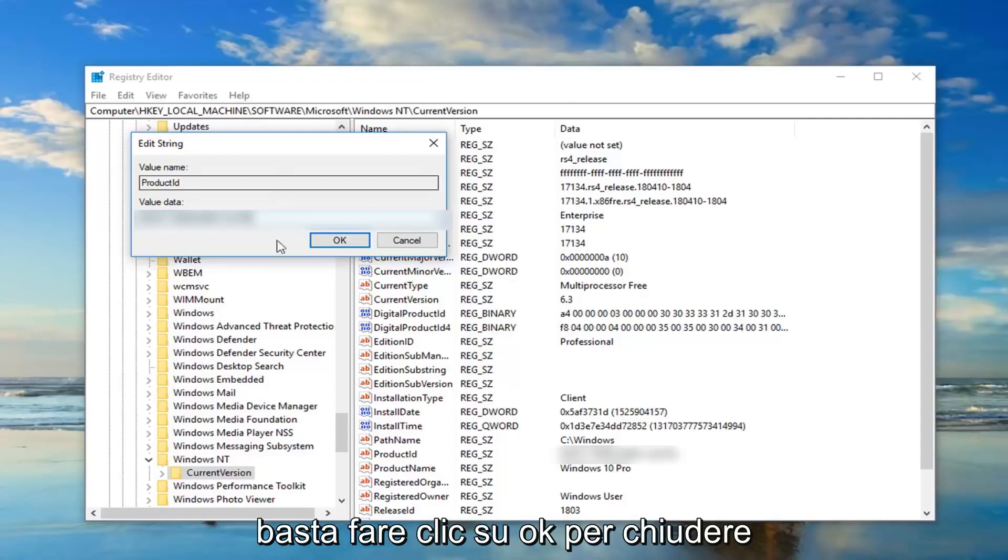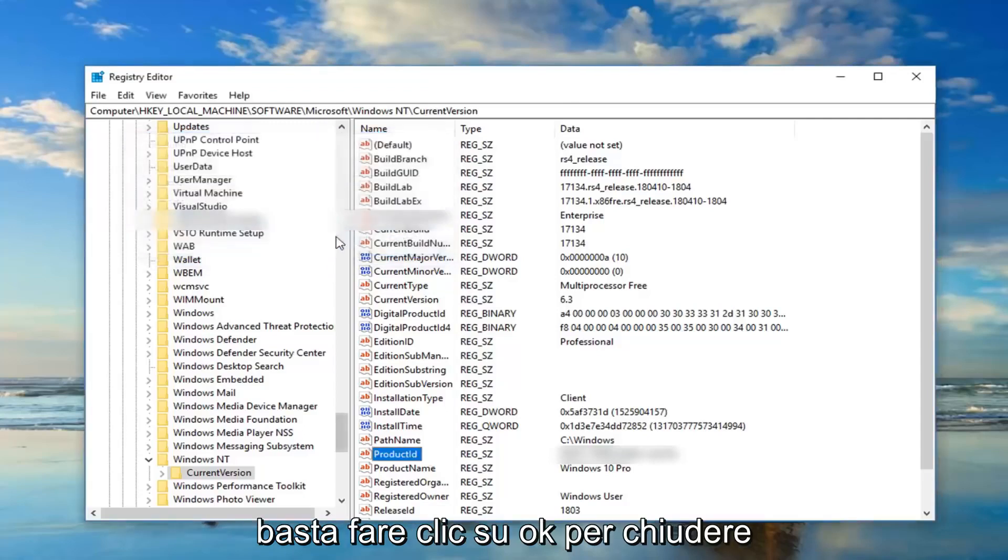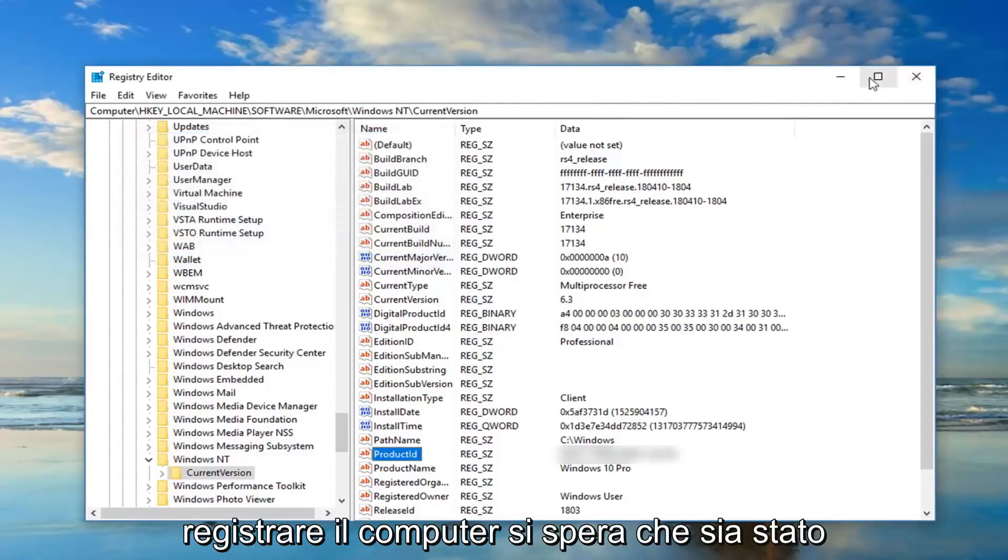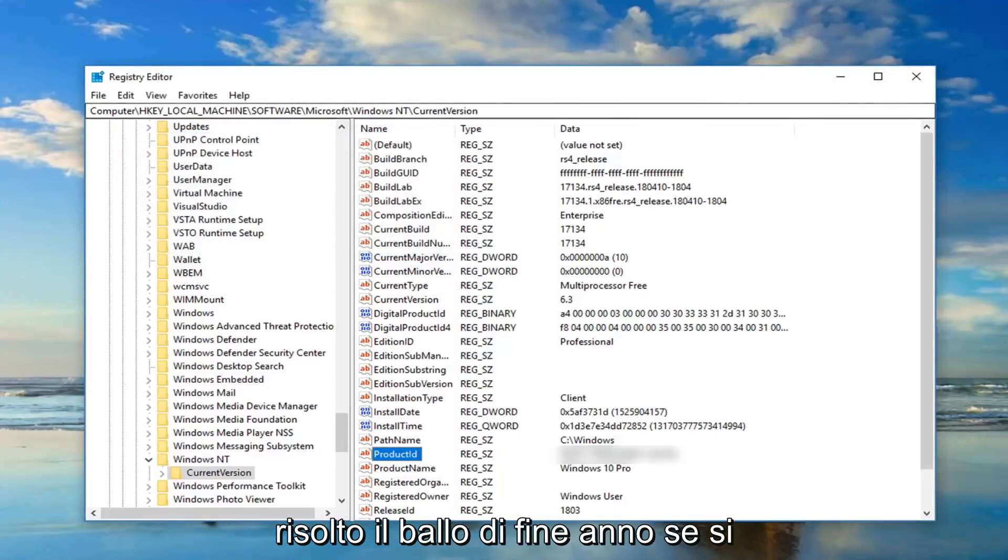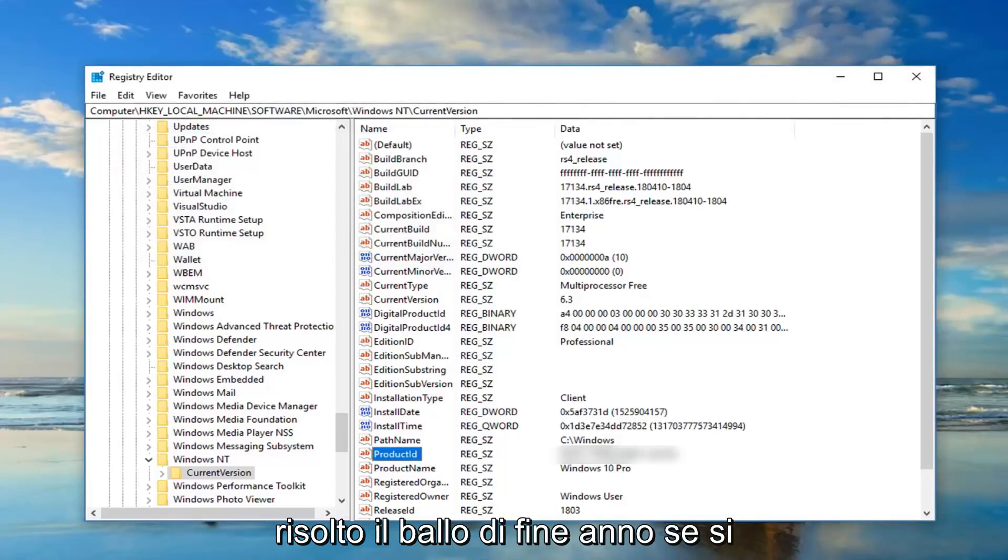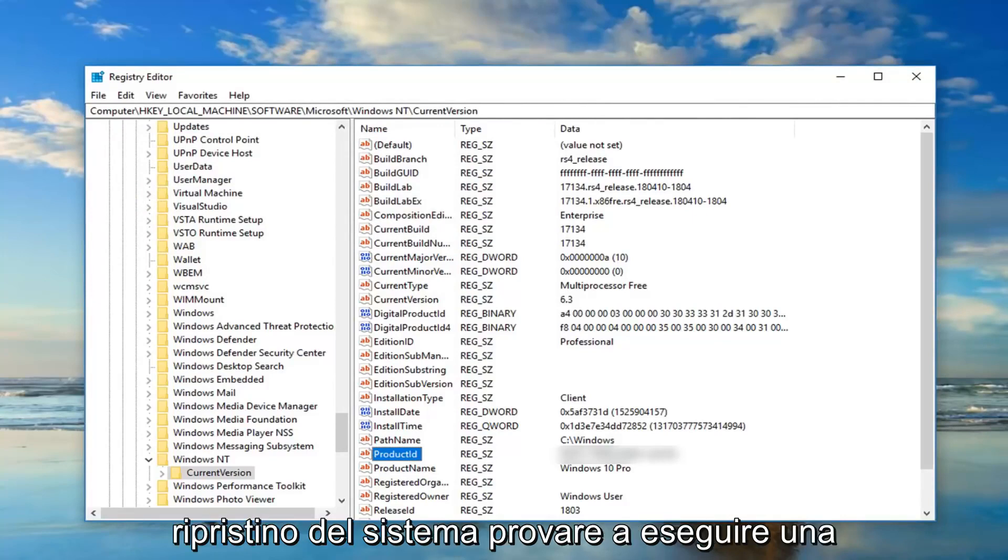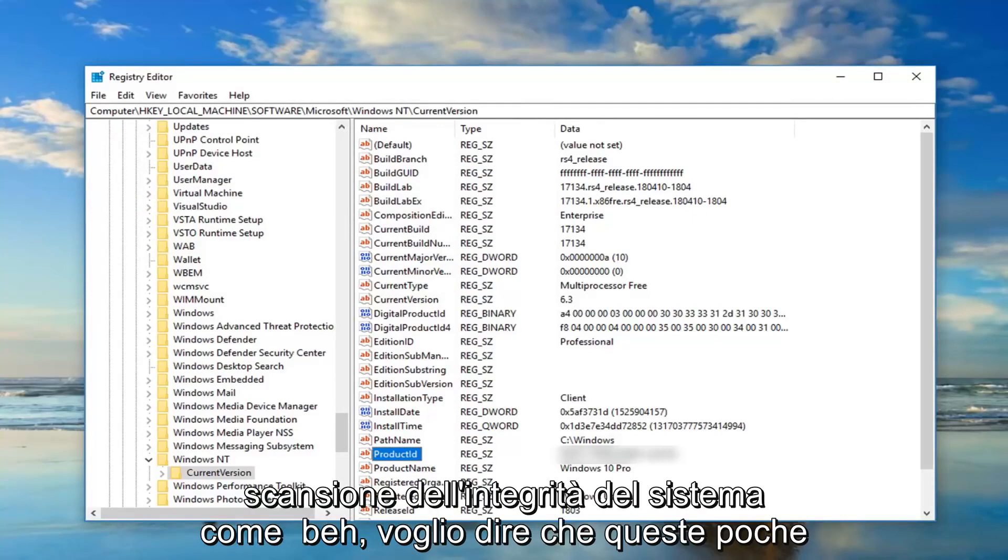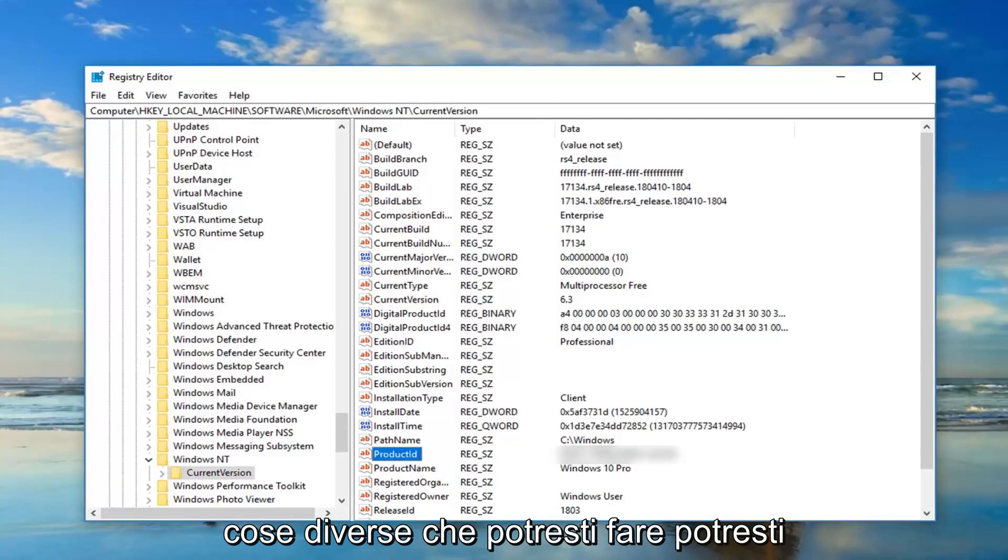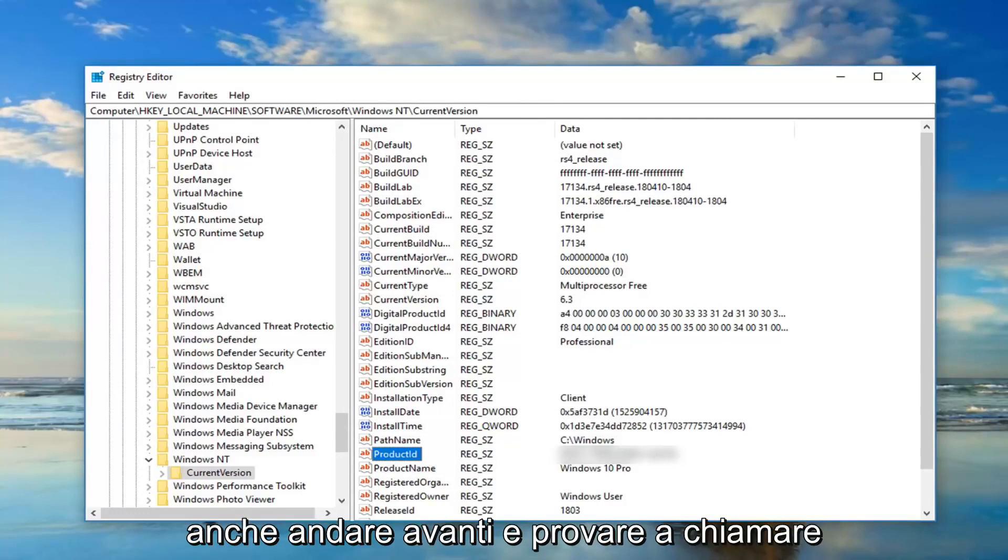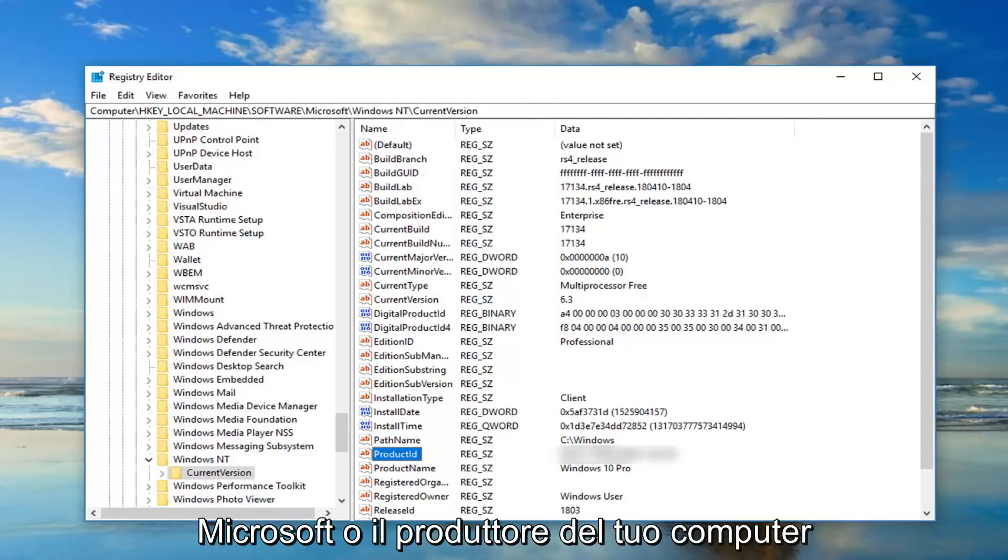I would suggest once you're done with everything, just click on OK to close out of this, close out of the registry, restart your computer. Hopefully that's resolved the problem. If you're still experiencing problems, you're more than welcome to try and perform a system restore, try and run a system integrity scan as well. I mean there's a few different things you could do. You could also actually go ahead and try and call Microsoft or your computer manufacturer.